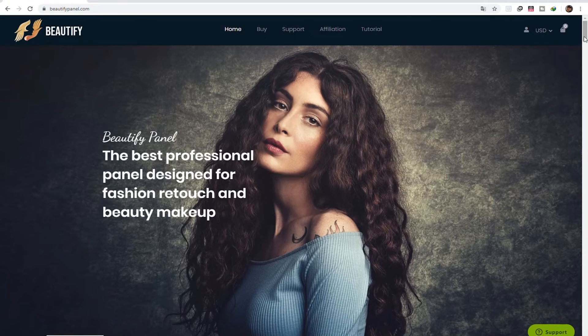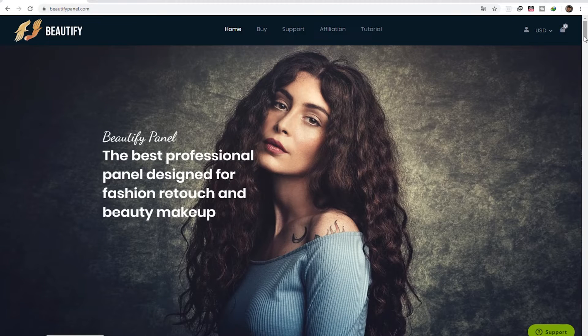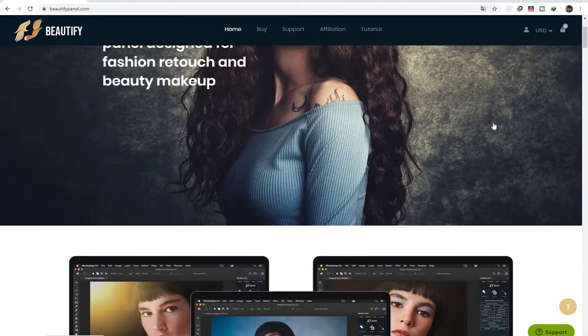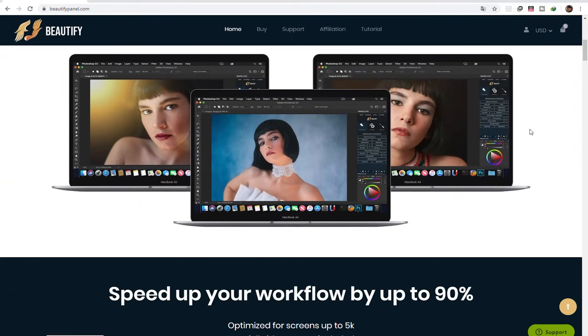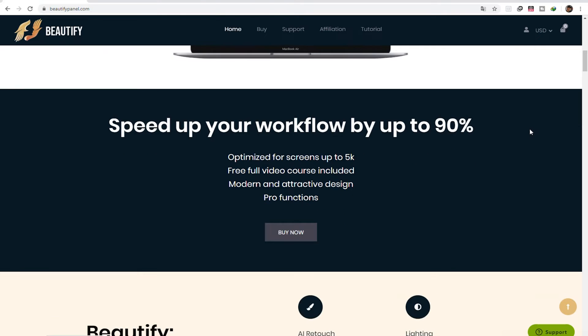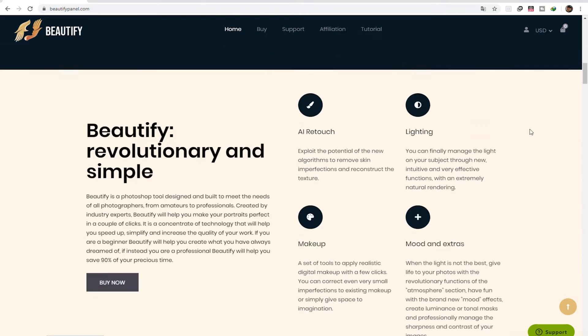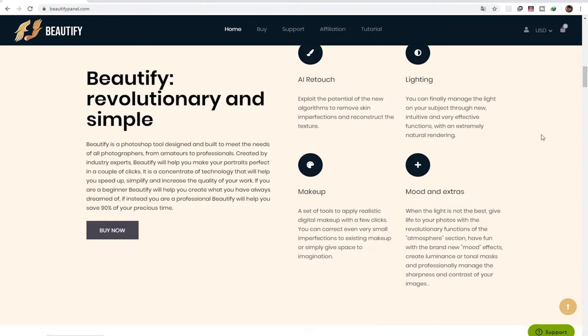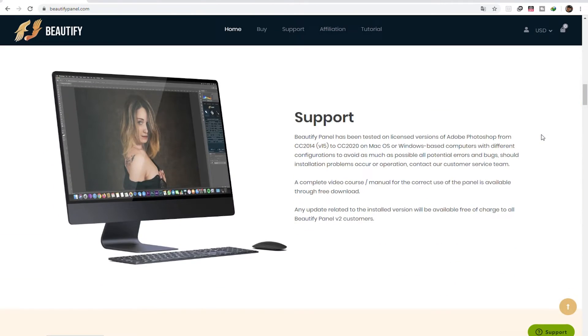Hello fellow photographers, retouchers, and editors. Beautify has released the latest version of their best-selling Photoshop panel for portrait retouching.